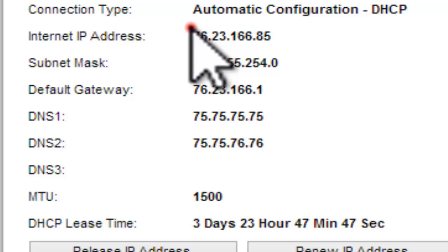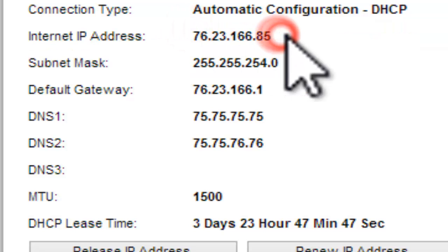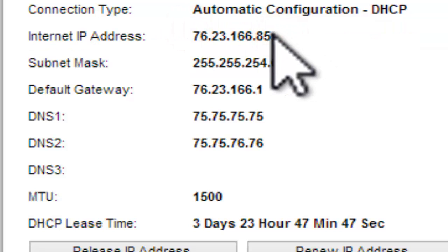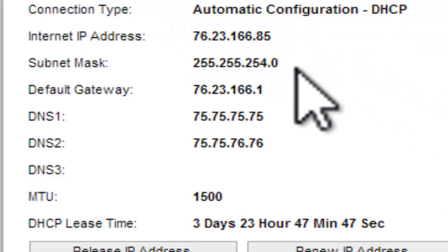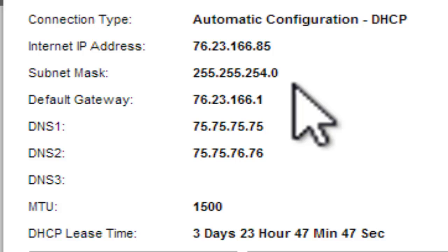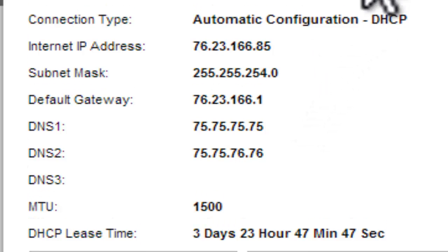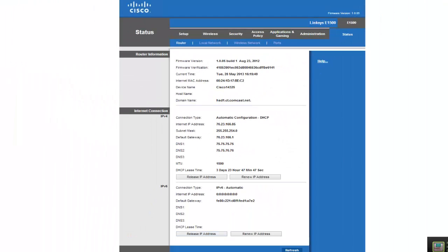You see right here, your internet IP address. That should change to a different IP address. And yeah, that's it. You should have a different IP address.